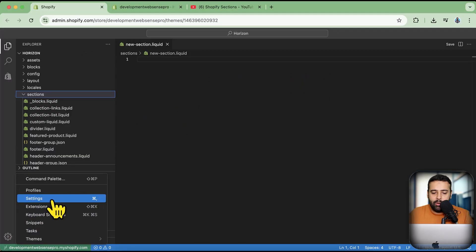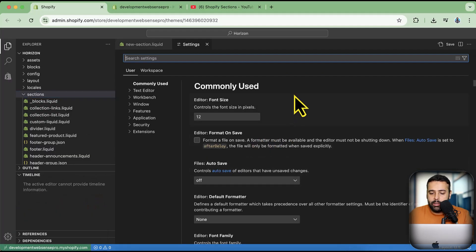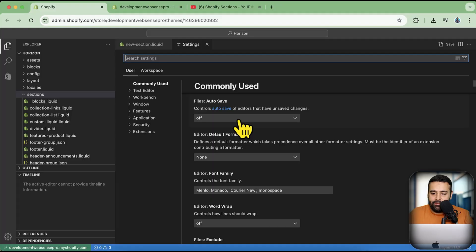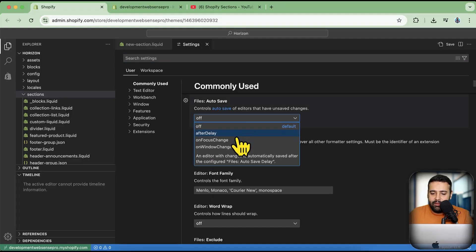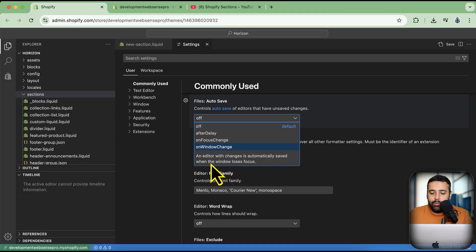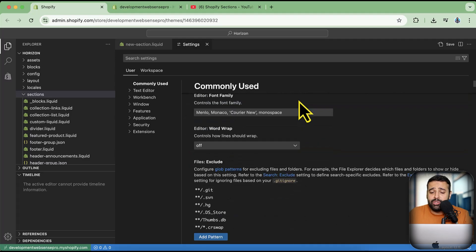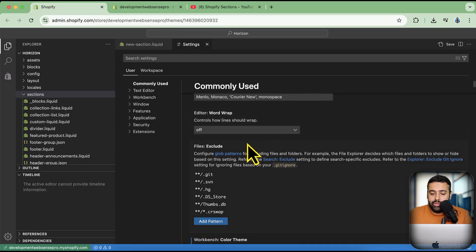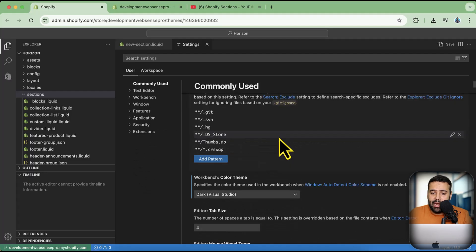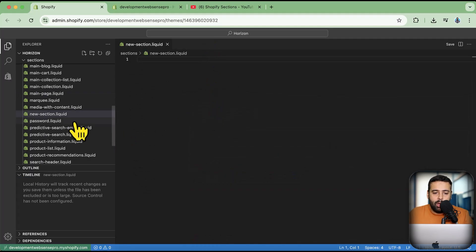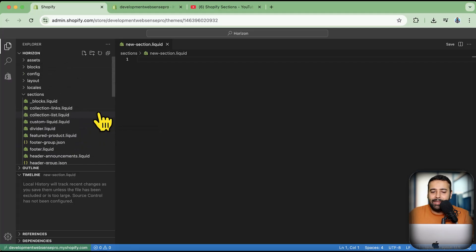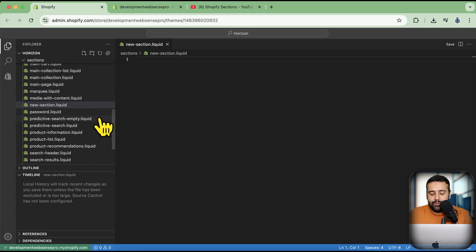Clicking the gear icon and then 'Settings' opens the code editor settings. You have auto-save options: after delay, on focus change, on window change — everything is configurable. You can also change the font and font size. There are a lot of functionalities available now, though it can be more confusing for store owners than for developers.